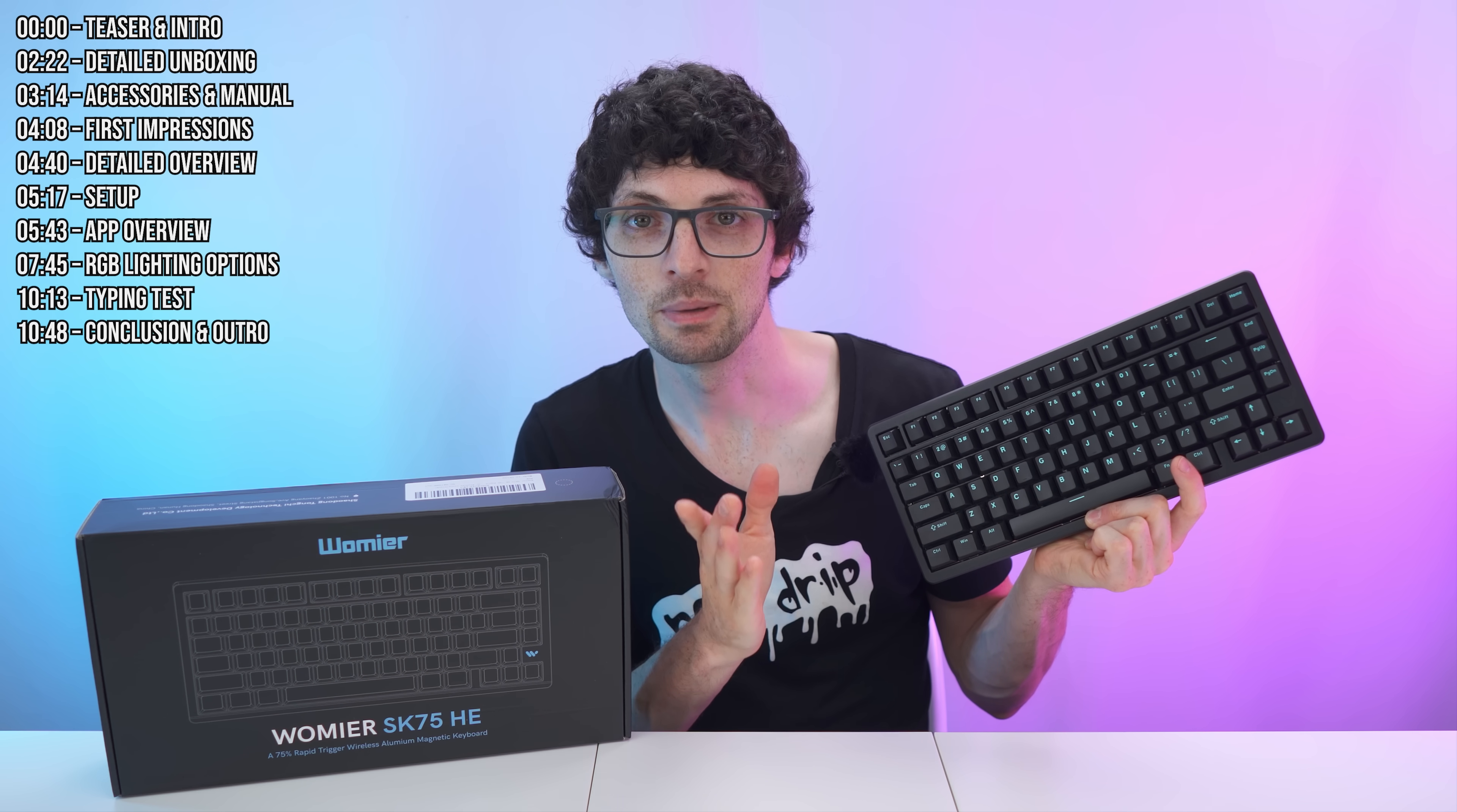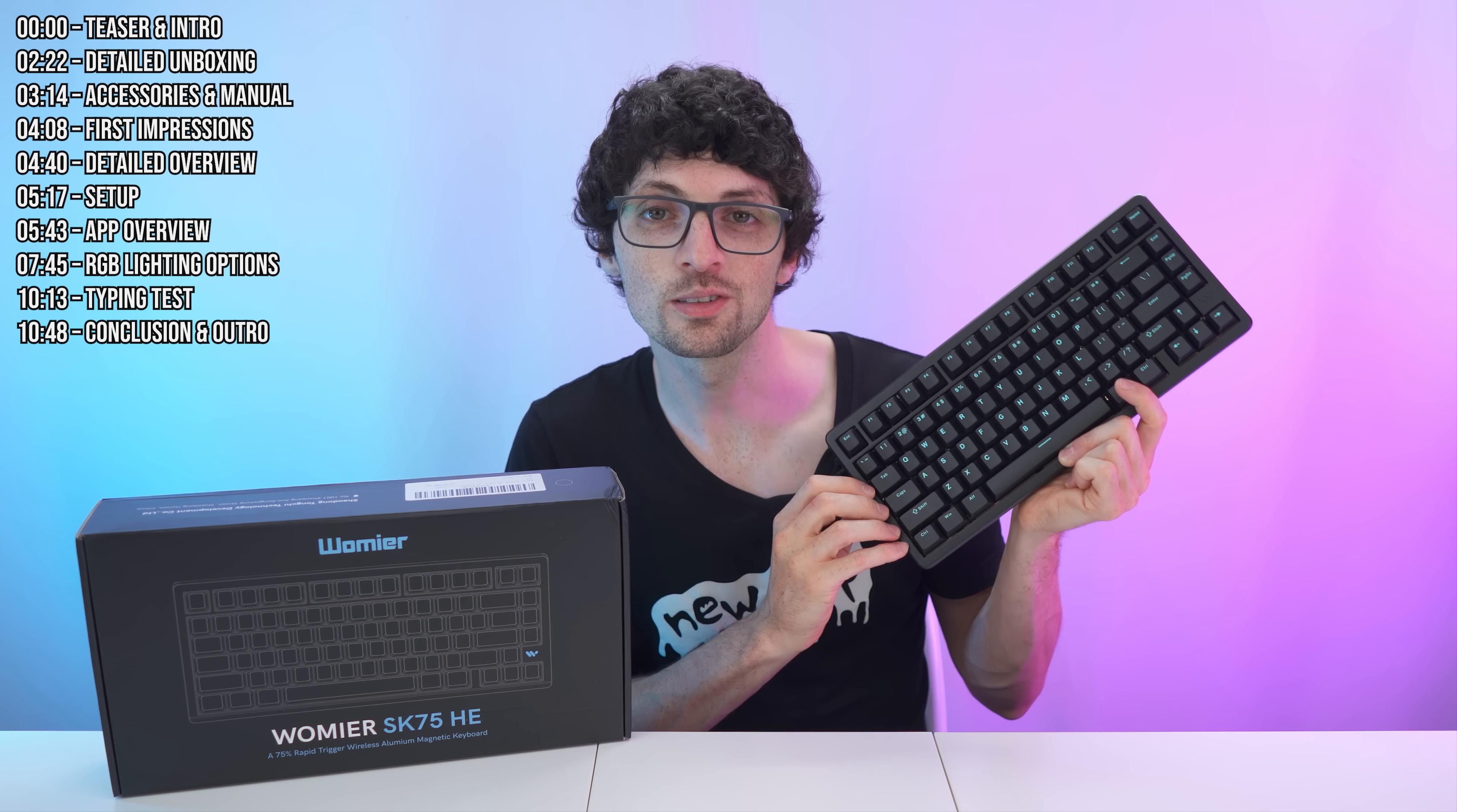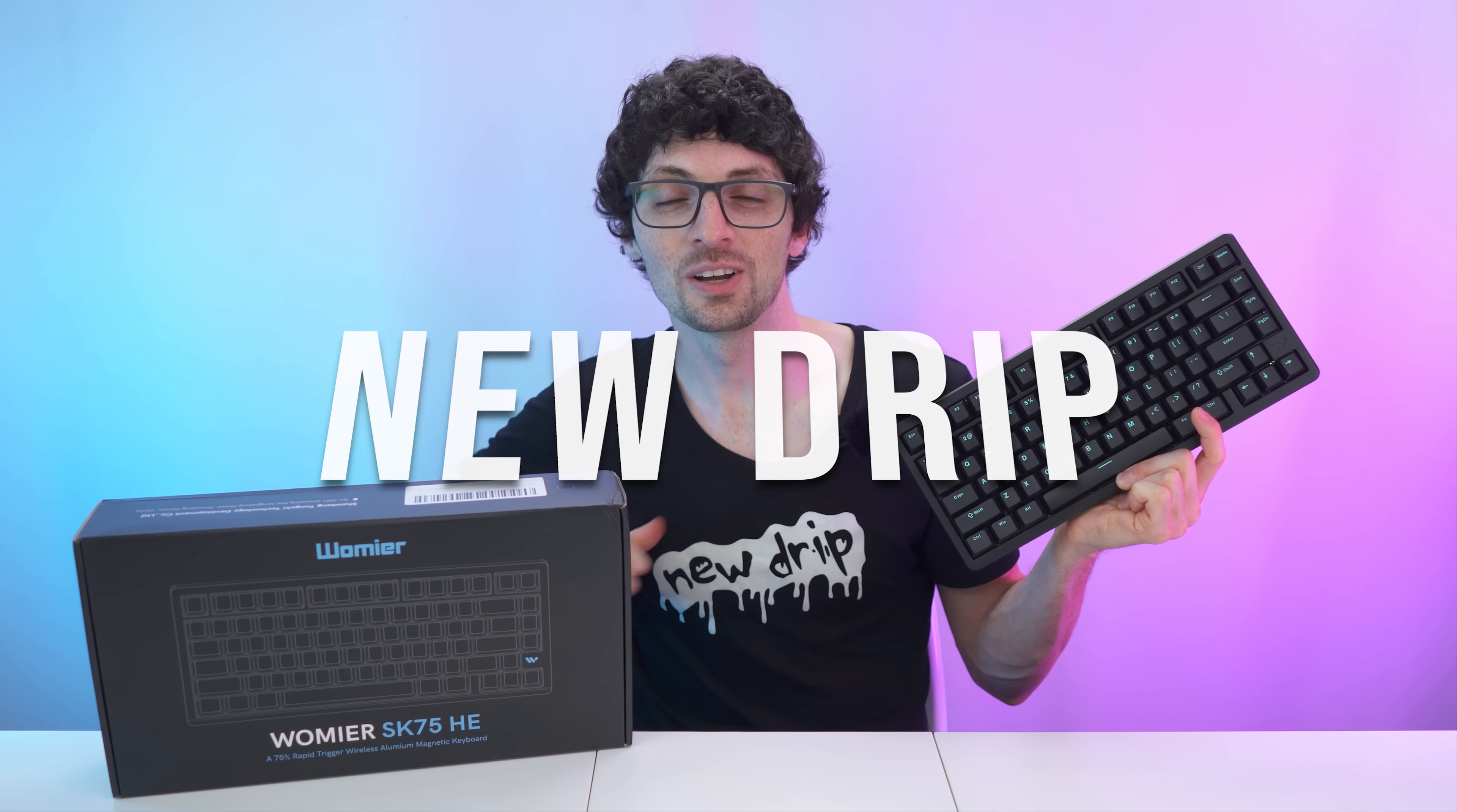The SK75 TMR might just be the one, and best of all, it is also super affordable, especially for what you will get. So yeah, looks and sounds amazing, right? But is it actually that good? Well, let's find out.